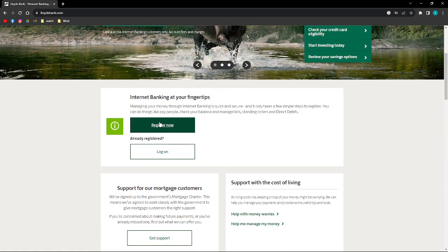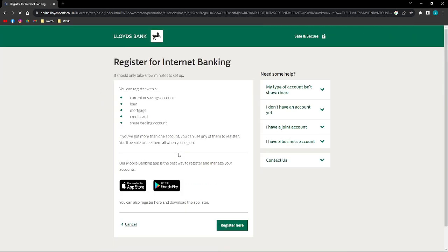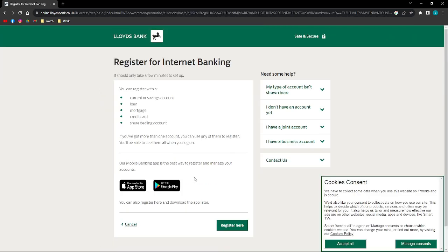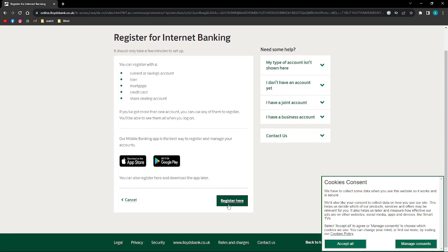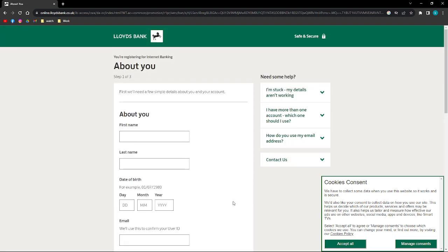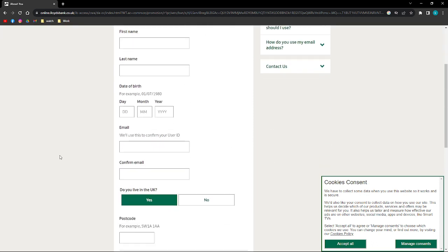What you need to do next is just click onto the Register Now button, and then you'll be able to see this. Then again, just click onto the register here on this bottom part.